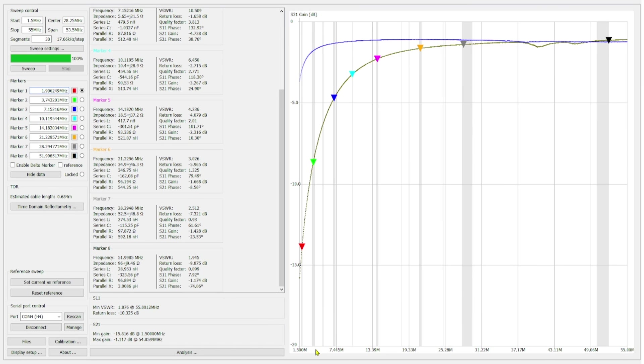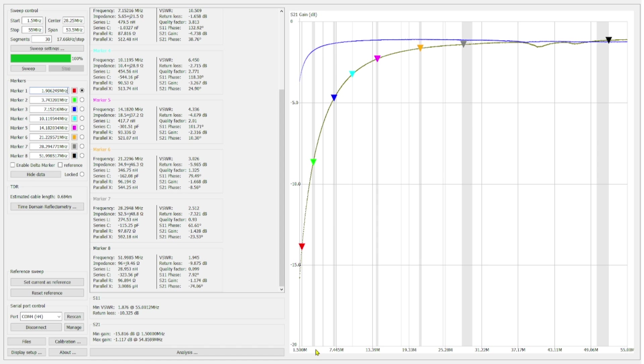What you can see here is a comparison between the type 53 green toroid and the type 6 yellow toroid. Both are the size 130. So it's a T130-53 and a T130-6. The blue line depicts the 53 and the green line depicts the type 6. And what you can see is that we have better efficiency with the green toroid on all bands with the exception of 6 meters.